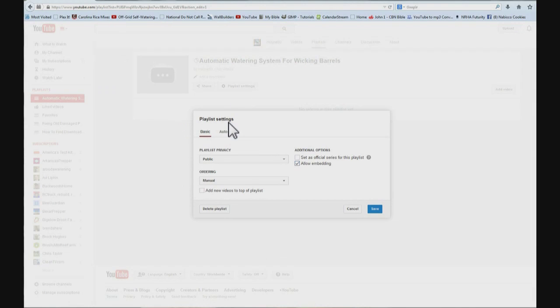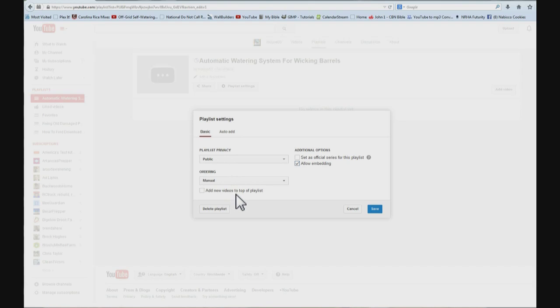Come down here and you can set whether it is public, manual ordering. Oh, that is how you arrange them. Add new videos to the top of the playlist, allow embedding, whatever. The one you want to click is auto add.